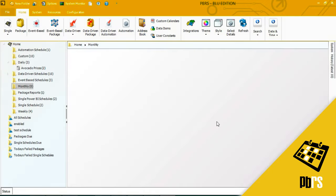This demo will show you how to configure a data-driven schedule using a paginated report that is in Power BI Service in the cloud.